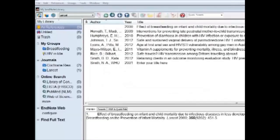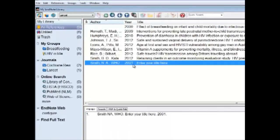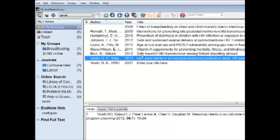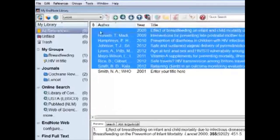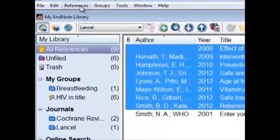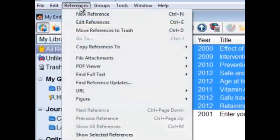Now select the articles to which you want to have the full text. I will select all the articles here except for the last one, because that's not a true article. I've selected all the articles that I want the full text to.